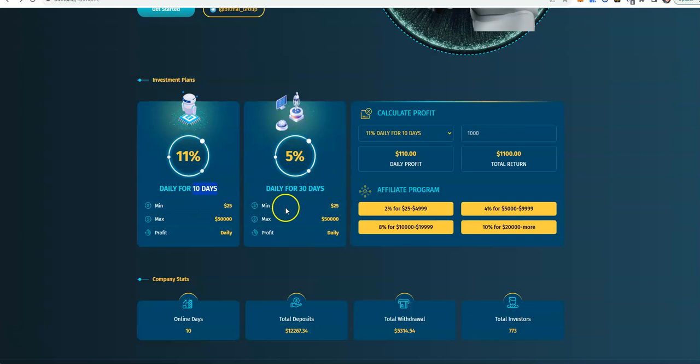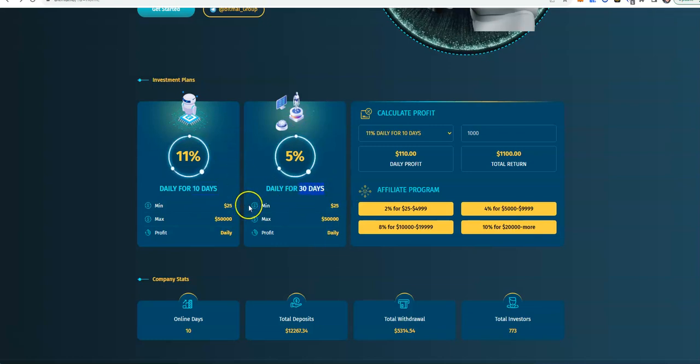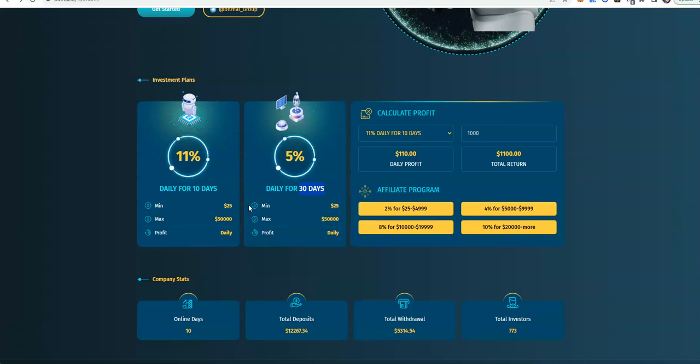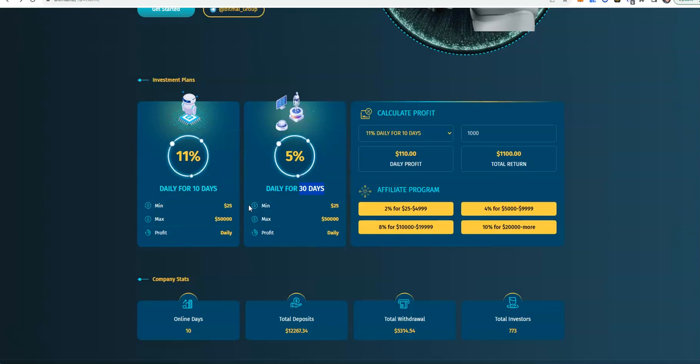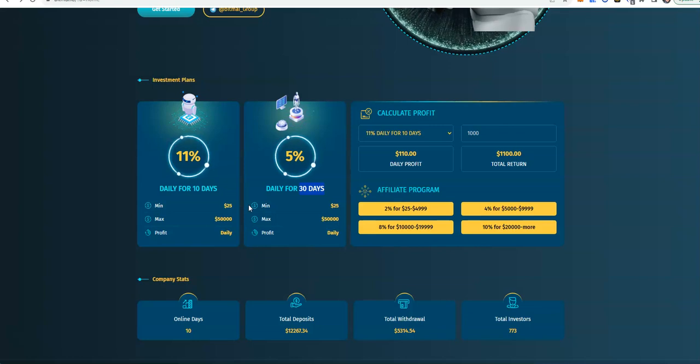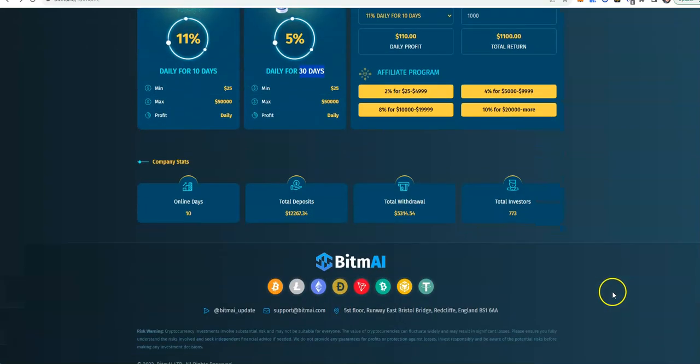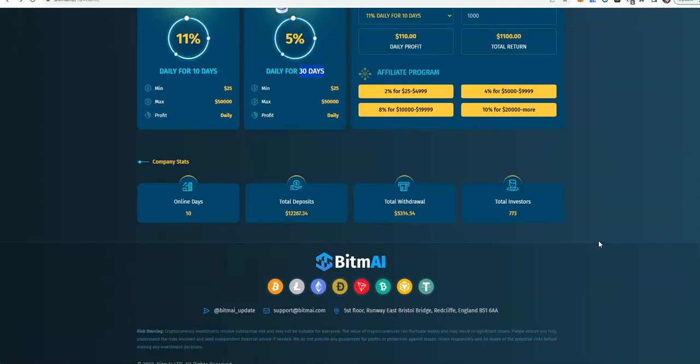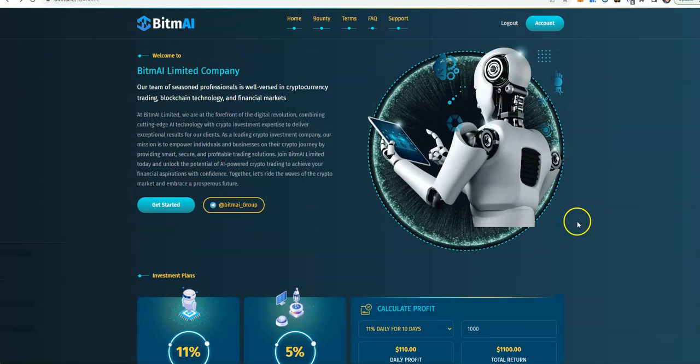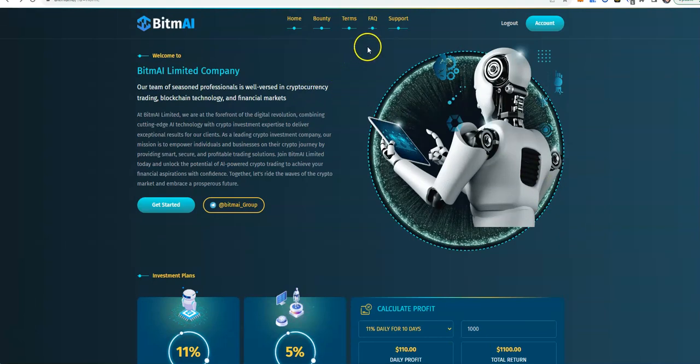But it's really up to you because some people like the shorter term plans, 10 days only. I opted for the 30 days because I wanted something different but at the same time I like these kind of plans. Currently we're at 10 days, $12,267 in, $5,300 out already, up to 773 total people inside. Not bad.